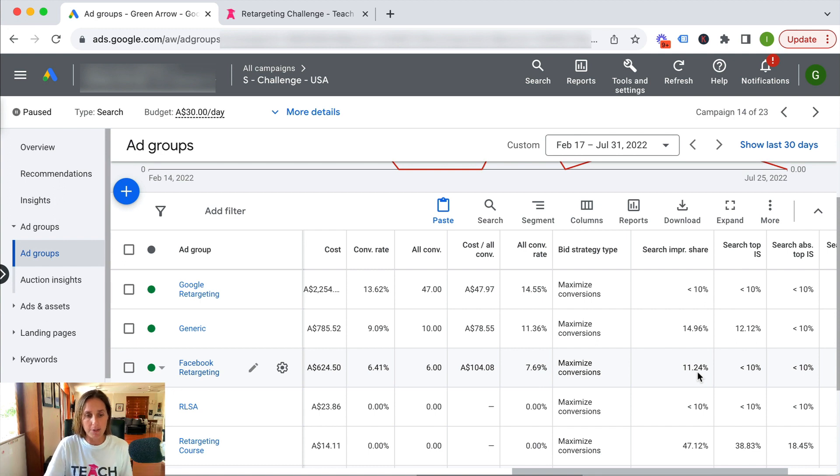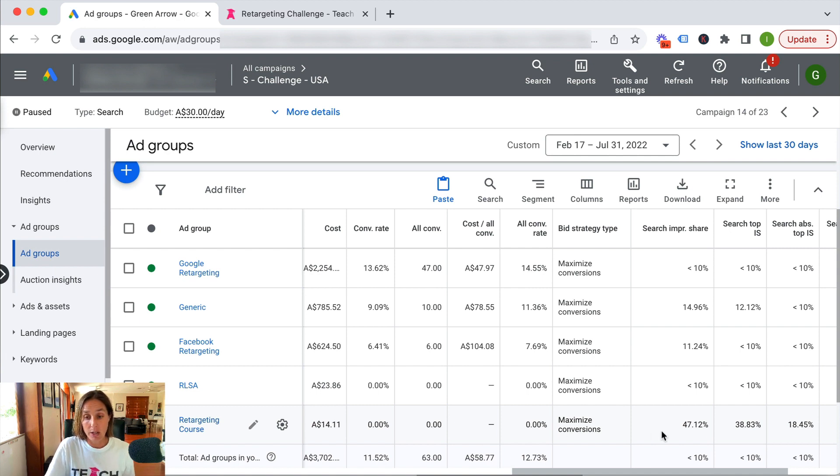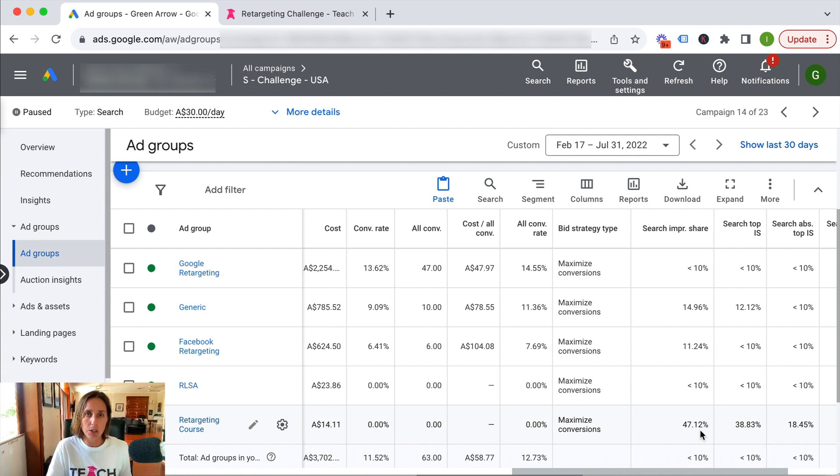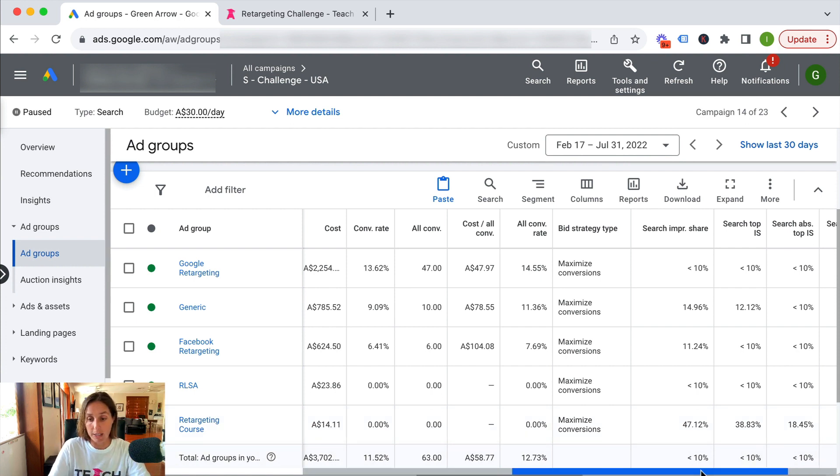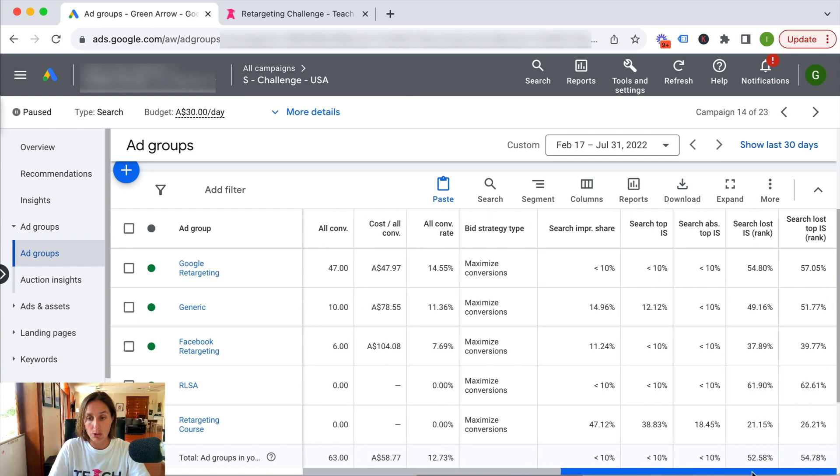For people typing in retargeting course, I was getting 50% of the impressions—so much more—but there is obviously significantly less volume of available traffic. So scrolling across here, this is going to tell me how much of a problem my ad rank was, which was contributing to me missing out on impression share.